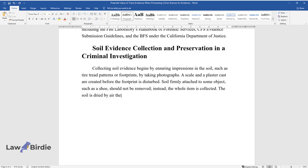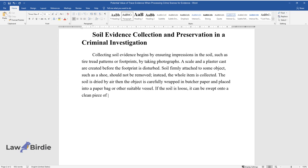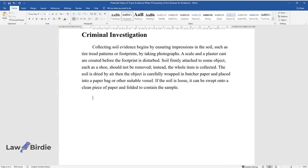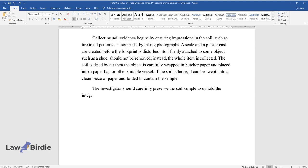The soil is dried by air then the object is carefully wrapped in butcher paper and placed into a paper bag or other suitable vessel. If the soil is loose, it can be swept onto a clean piece of paper and folded to contain the sample.